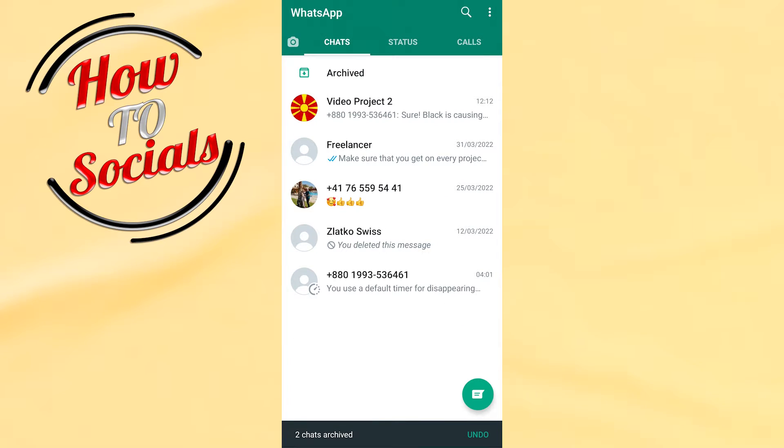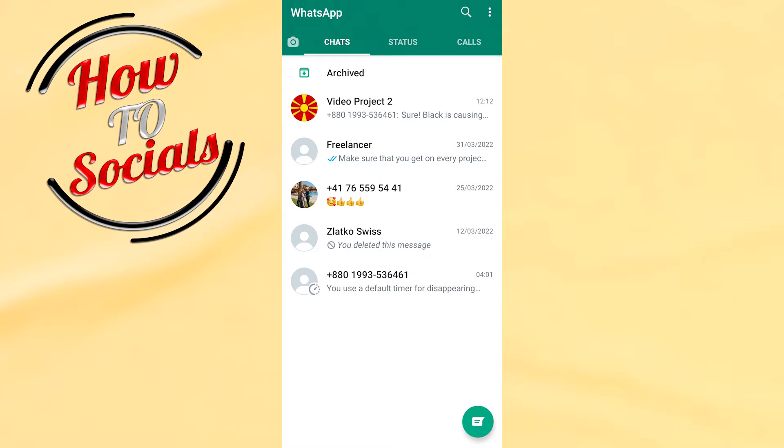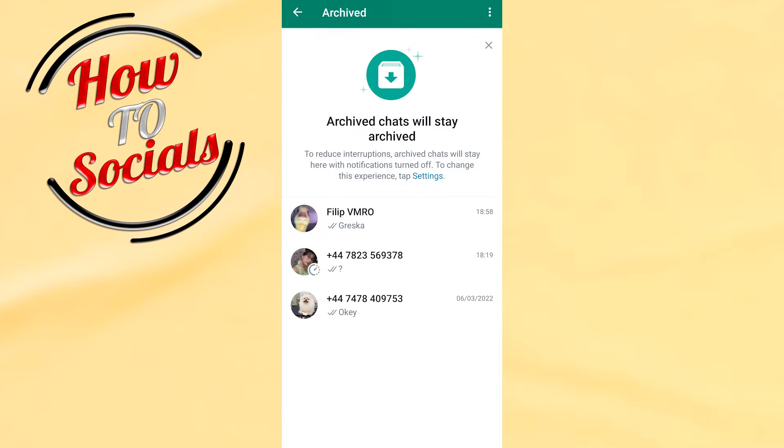And as you can see guys, it is also included in my archived section. Now how do I open these archived chats? Just by clicking on the archive on my upper side. And here guys, as you can see...